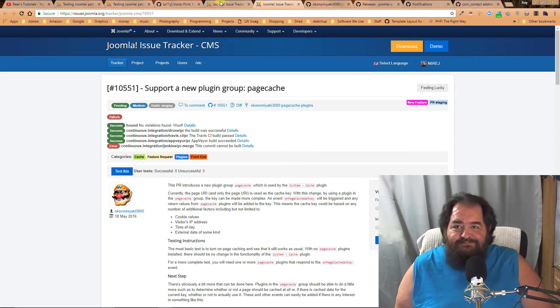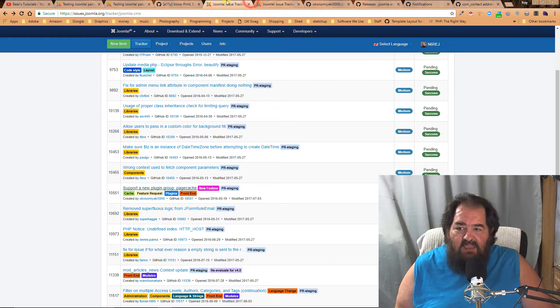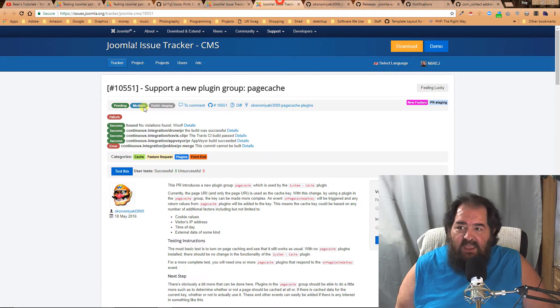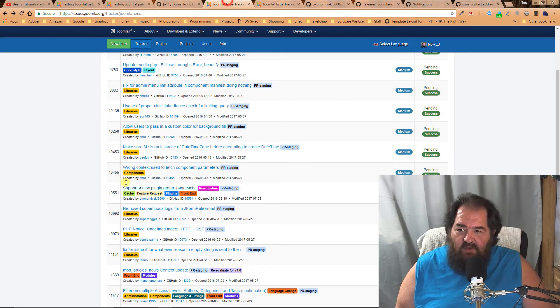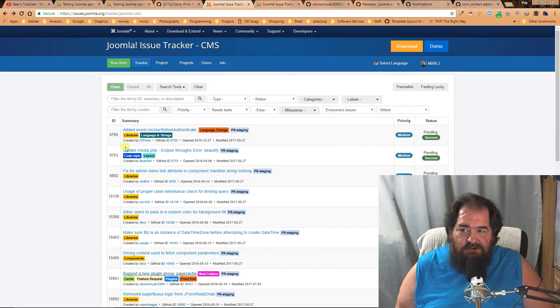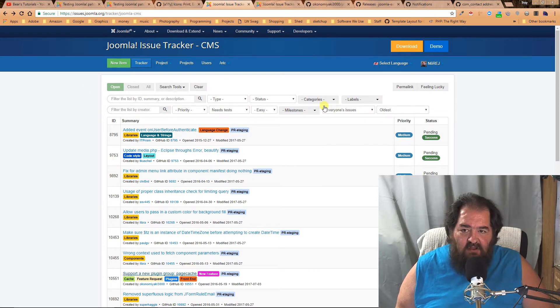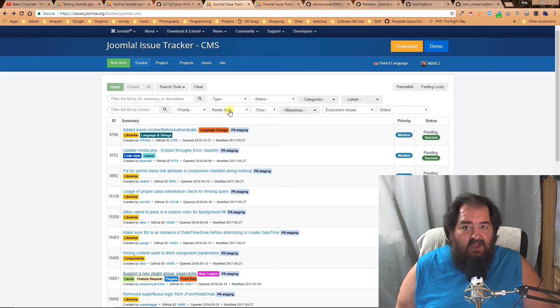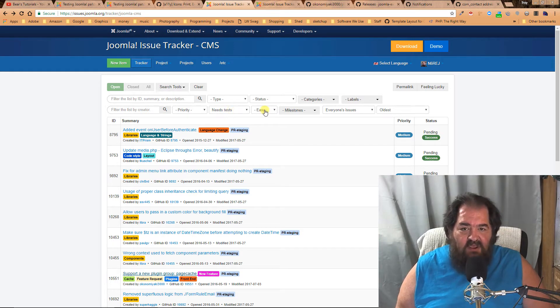In this one here we have issue 10551. So we come down here, here's our tracker. We can do all kinds of filtering. Here I filtered on whether or not it needs tests and the difficulty level.